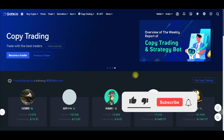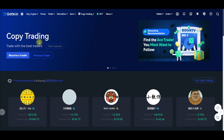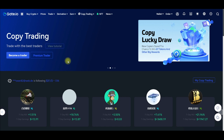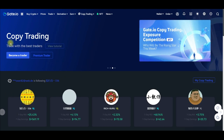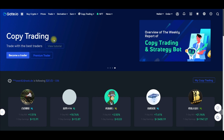Hello everyone and welcome to the video. This is Leonard here from digitalena.com and in today's video tutorial we are going to review copy trading with the gate.io exchange. Gate.io equally has a copy trading feature attached to the exchange.